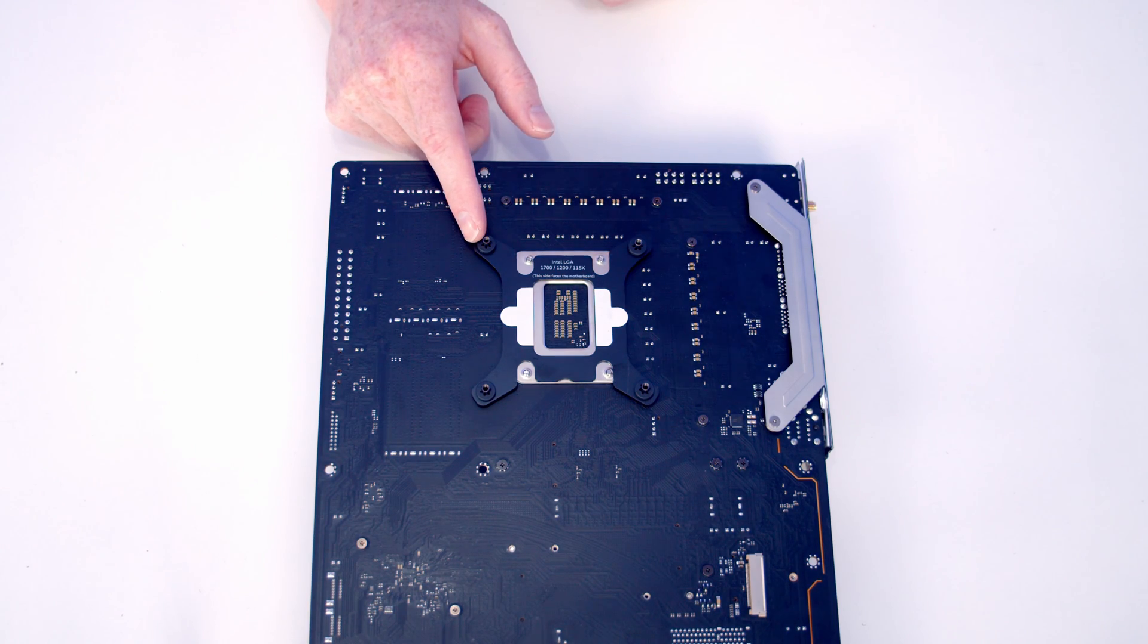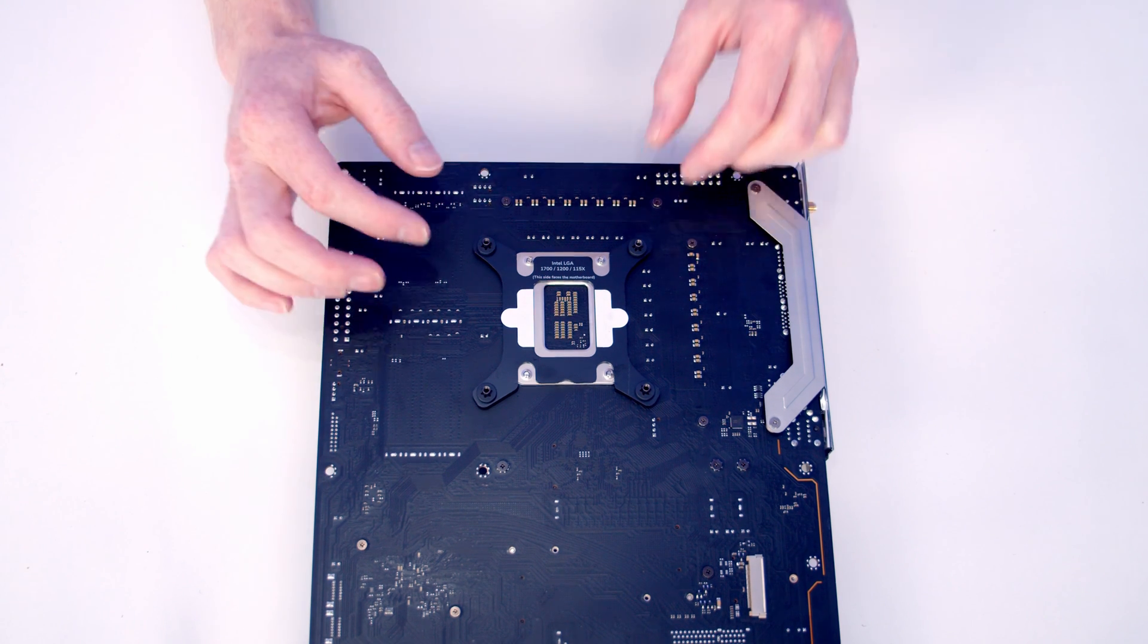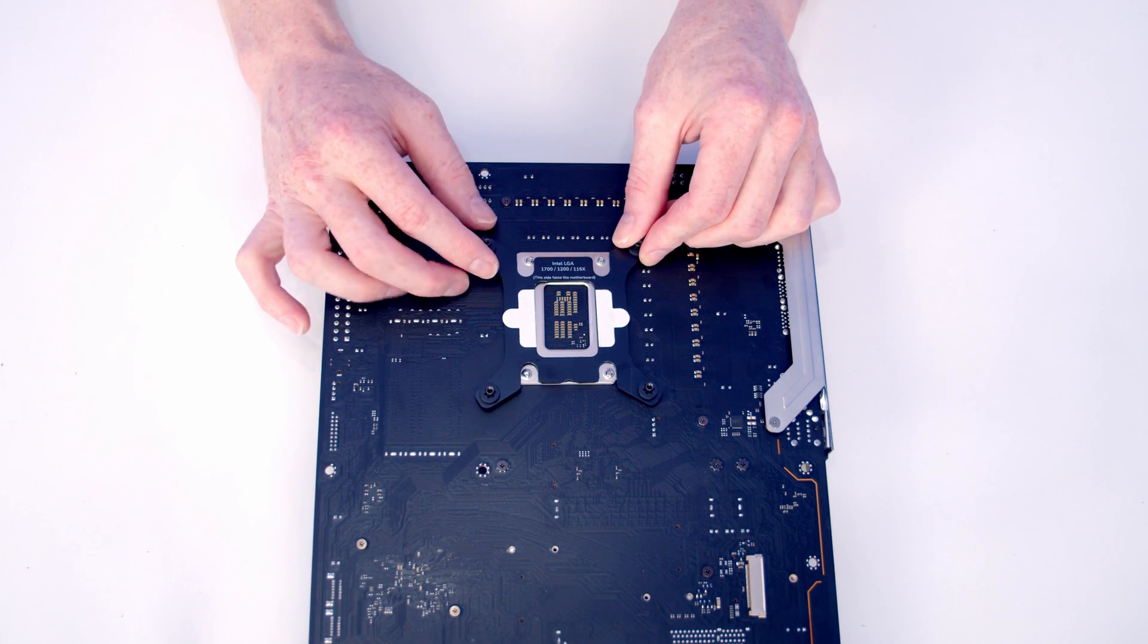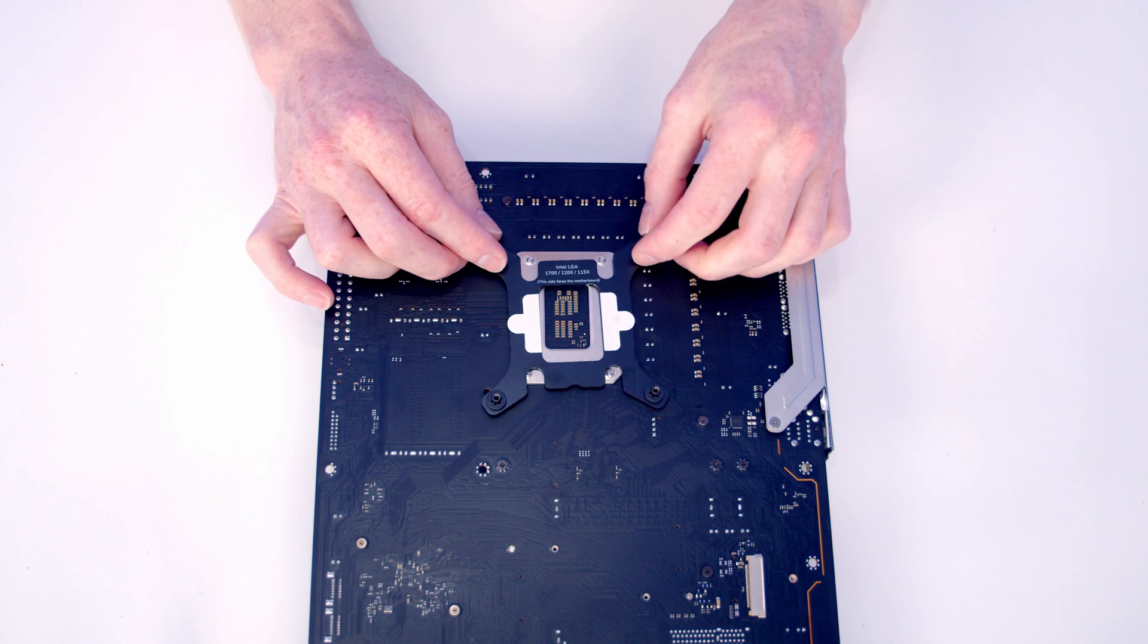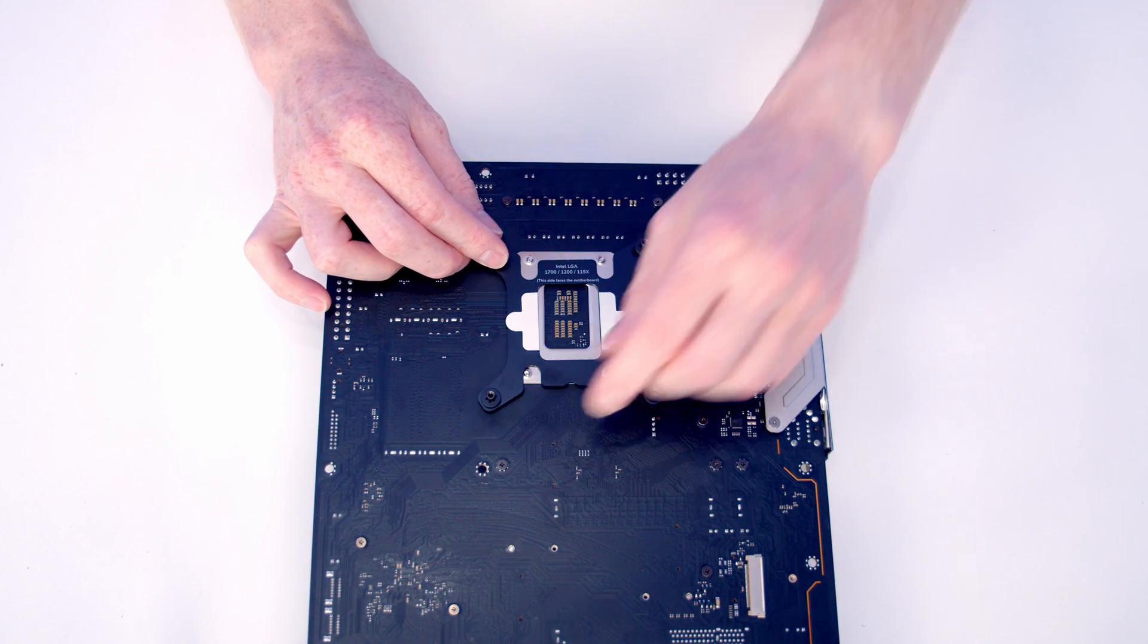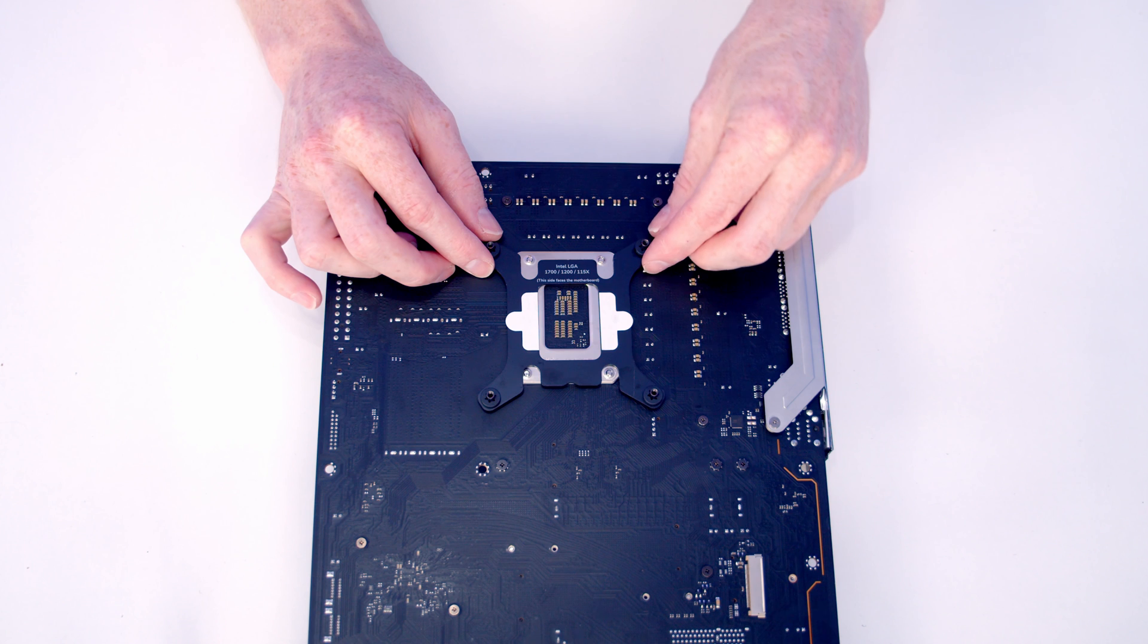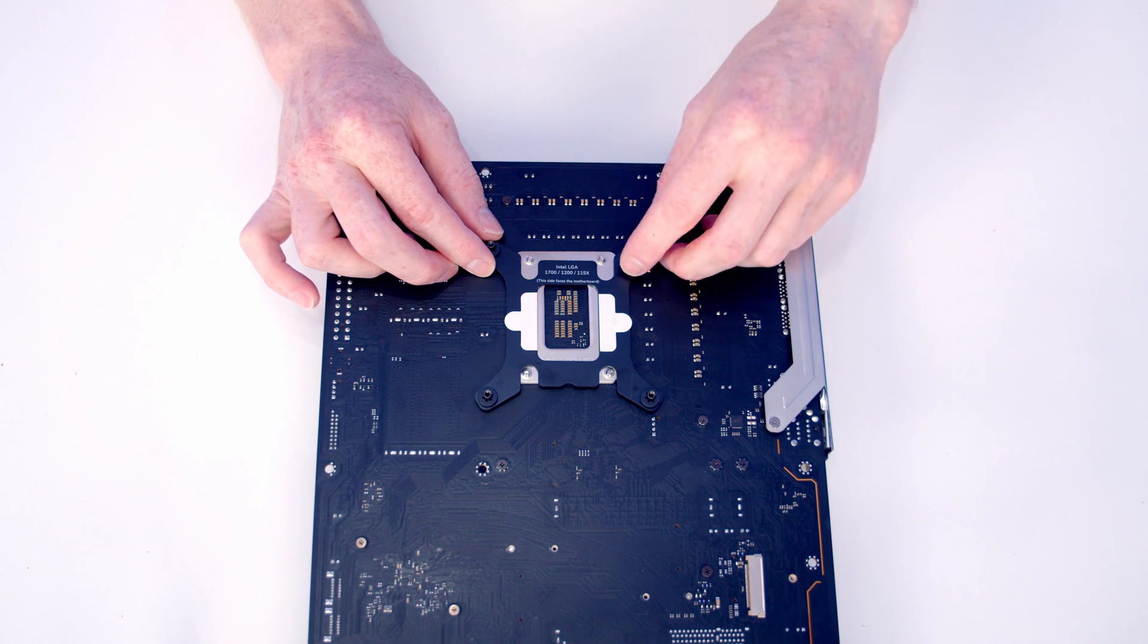The first thing you're going to want to do is install your backplate and you're going to use this backplate no matter which socket you have. We've got an LGA 1700 motherboard so we're going to pull all these standoffs to the outer setting. If you've got an LGA 1200 motherboard, you're going to want to have them all pulled in towards the middle.